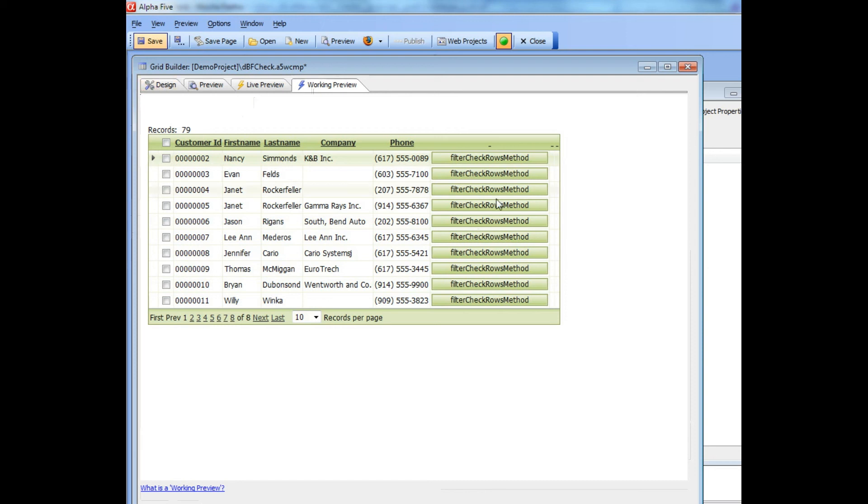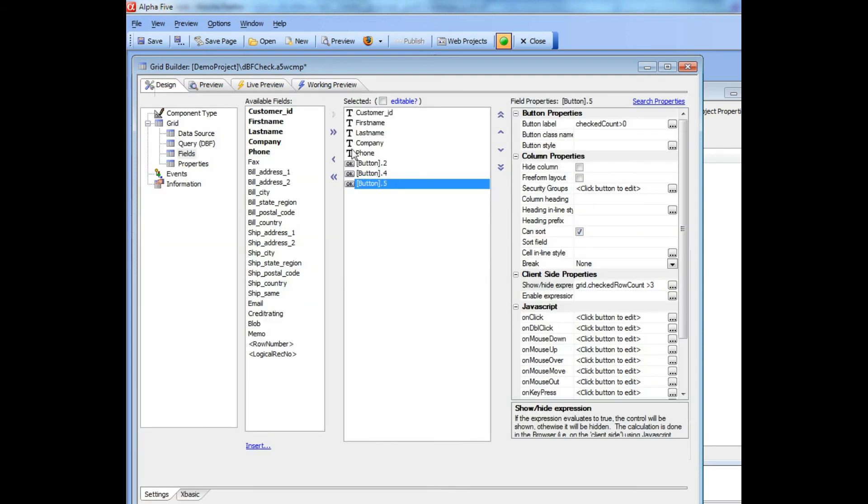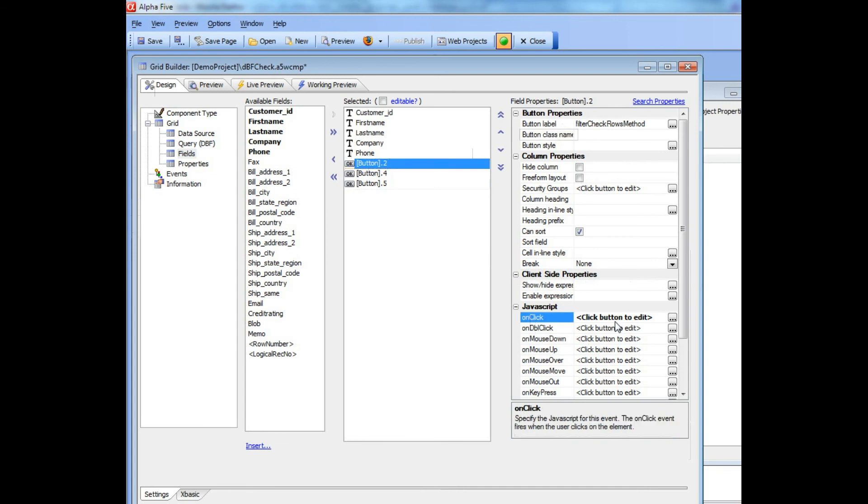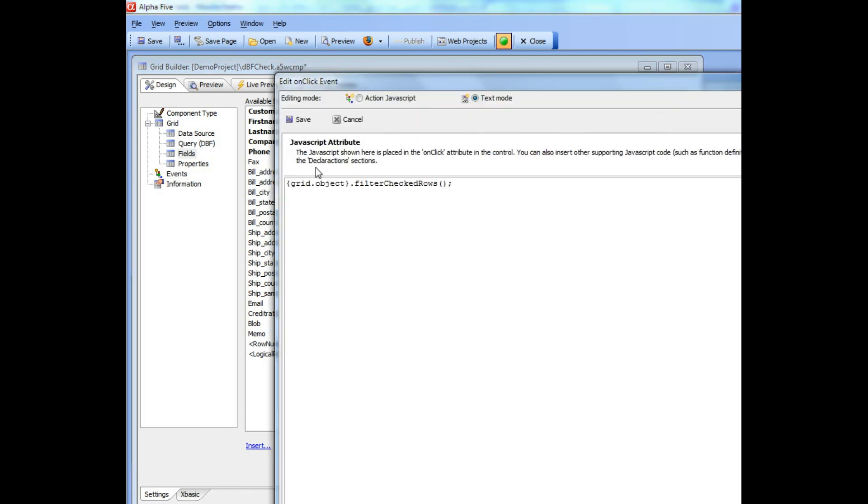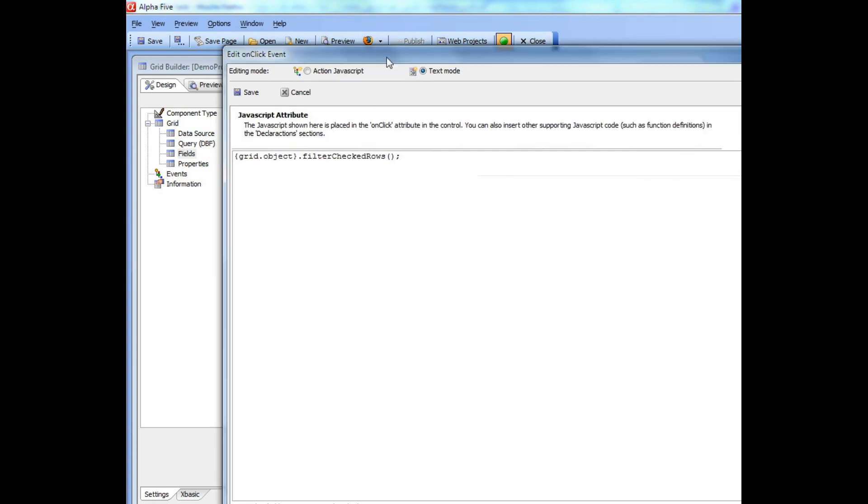Let's look at the JavaScript behind that button. You can see that the grid has a new method called filterCheckedRows. That's all you needed to do in order to filter the checked rows in the grid. I know that this method exists by looking at the insert grid method button over here.